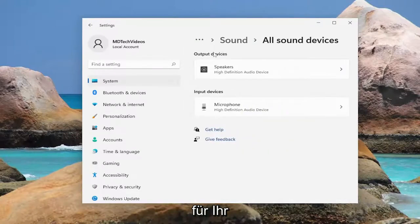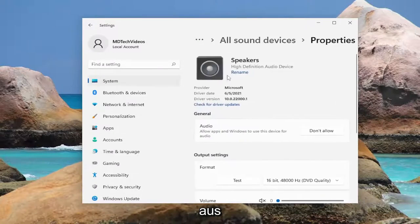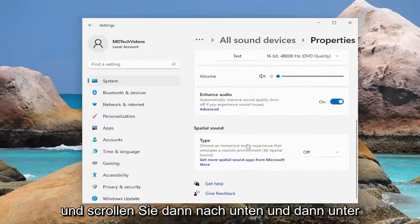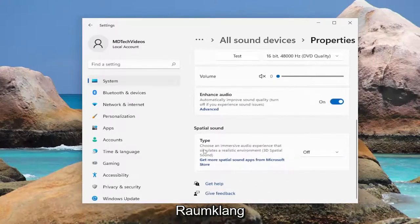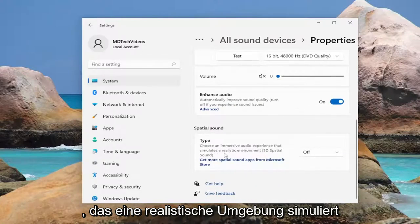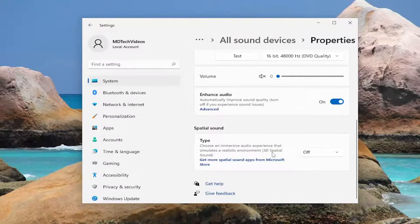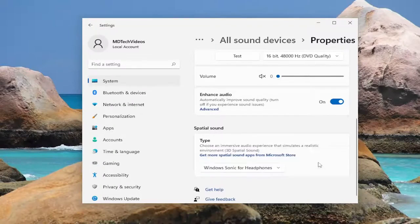For your output device, go ahead and select your speaker output device listed in here, and then scroll down. Underneath spatial sound — which lets you choose an immersive audio experience that simulates a realistic environment — for 3D spatial sound, click in the dropdown here and then go ahead and toggle that to the on position, or whatever option is available.